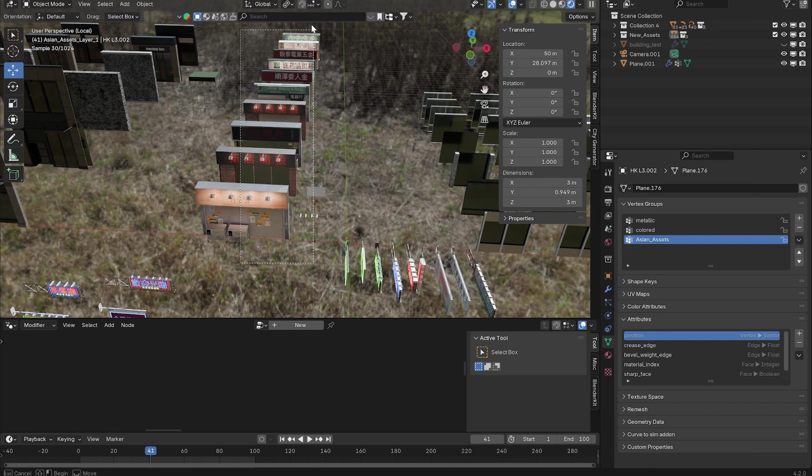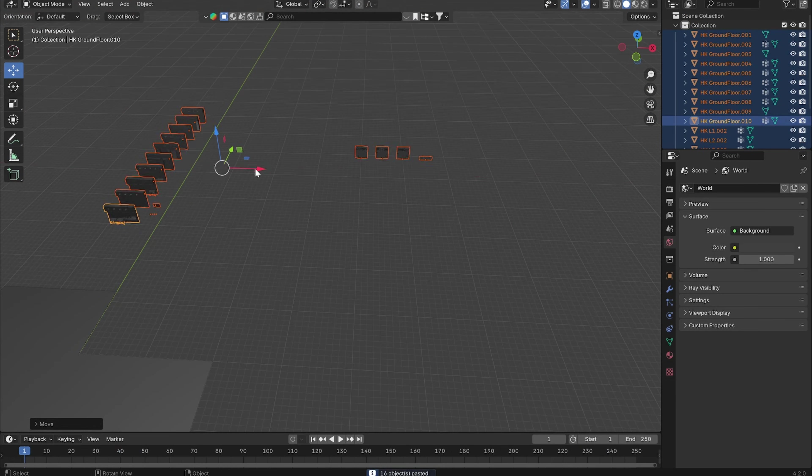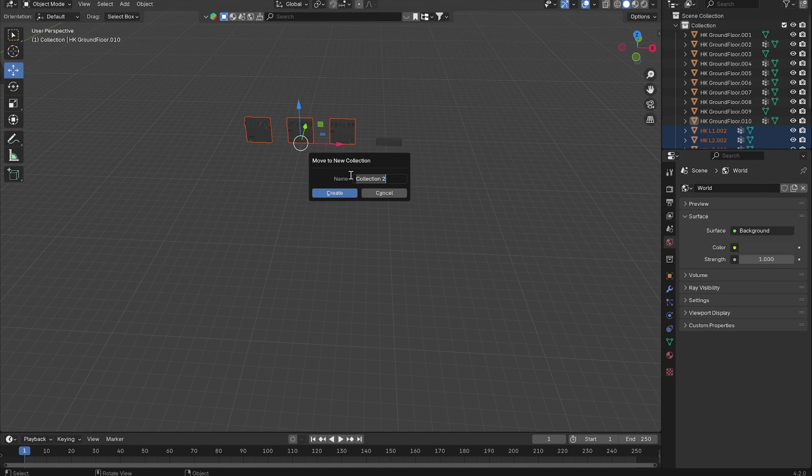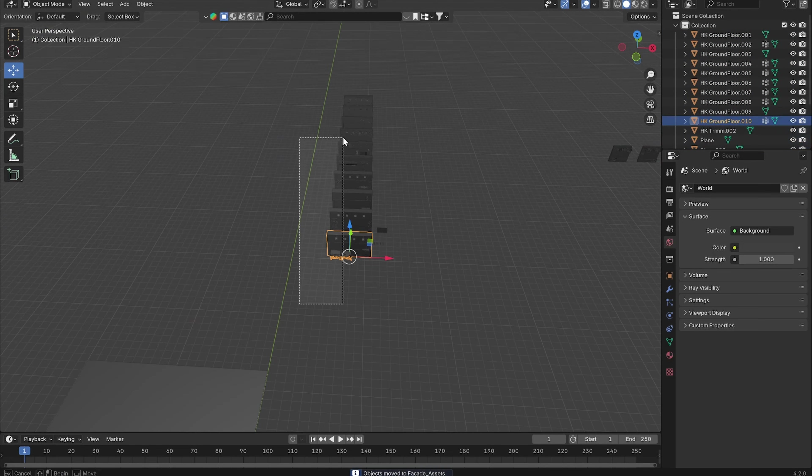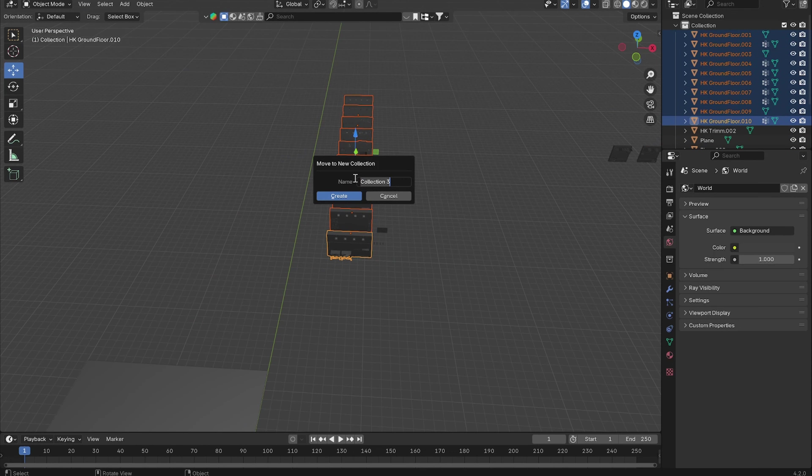I'm also going to grab all of these ground assets and bring them into our scene. Let's put these facade assets into their own collection, call this Facade Assets, and let's grab all of the ground floor assets and put them into a collection and call it Ground Floor Assets.